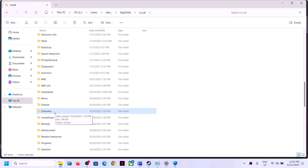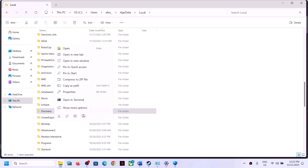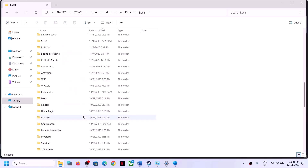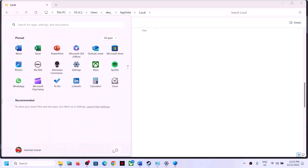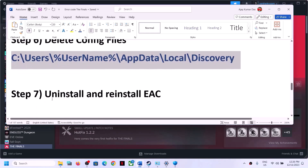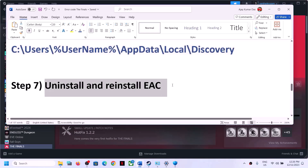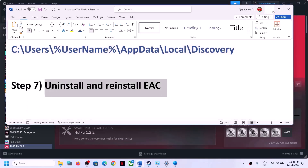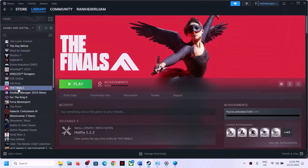You can delete the entire Discovery folder. Note that when you delete this folder, you will lose all game progress and saved settings. If you agree, right-click and click Delete. Once deleted, restart your computer and then launch the game.